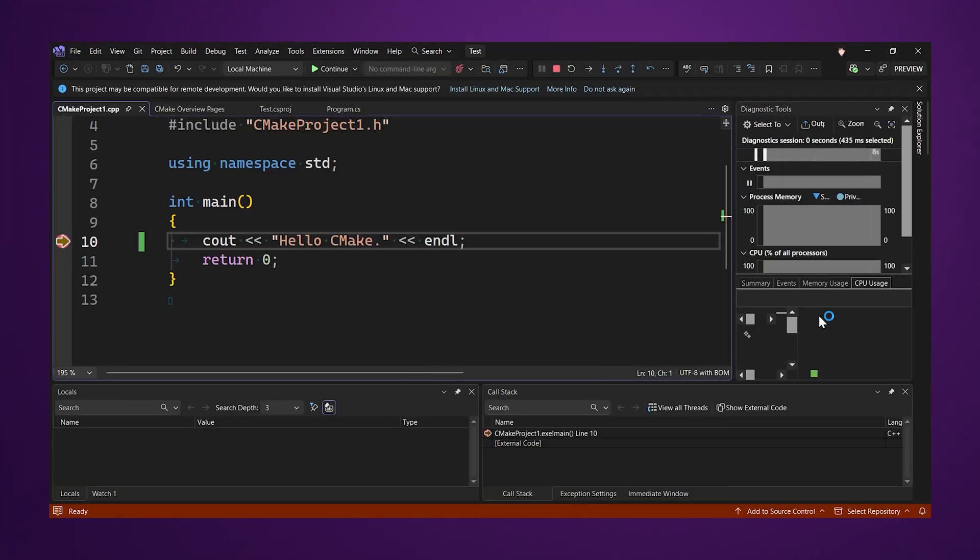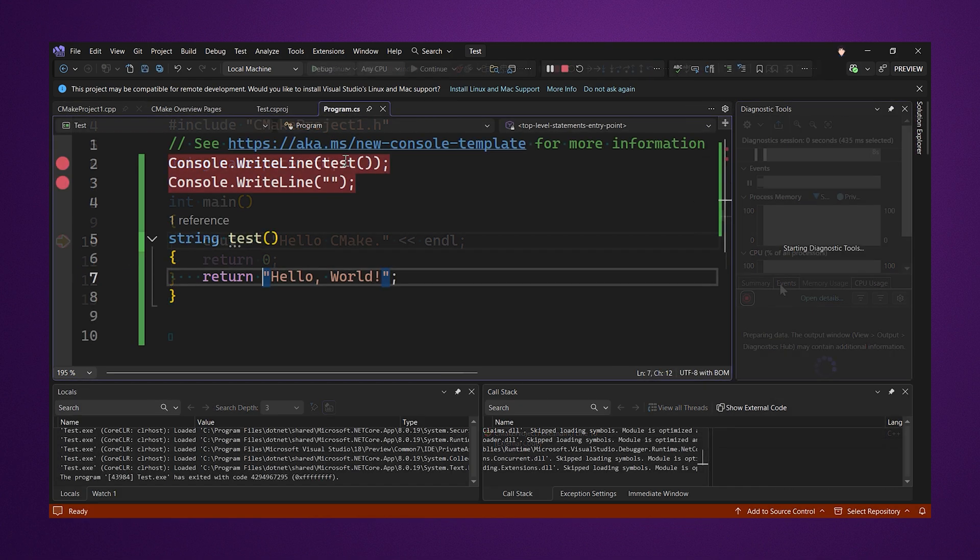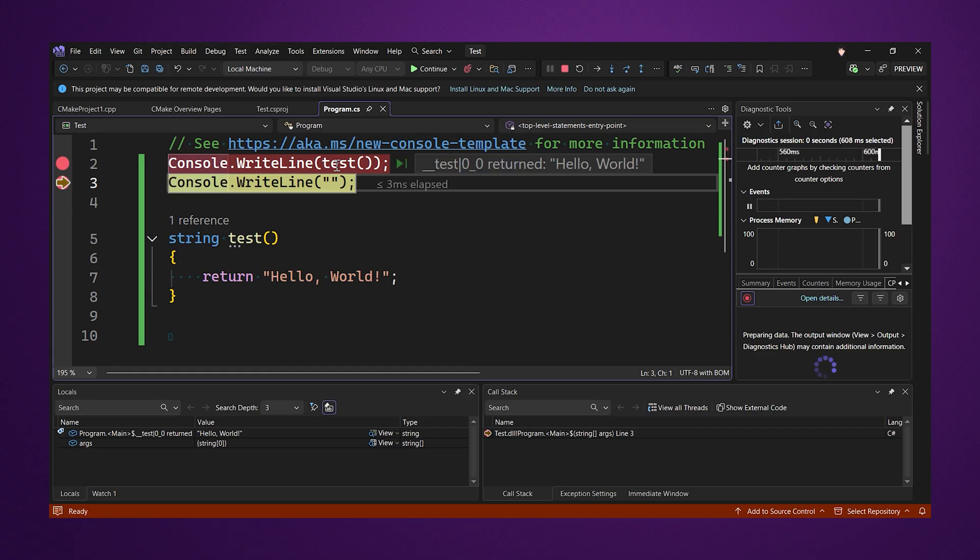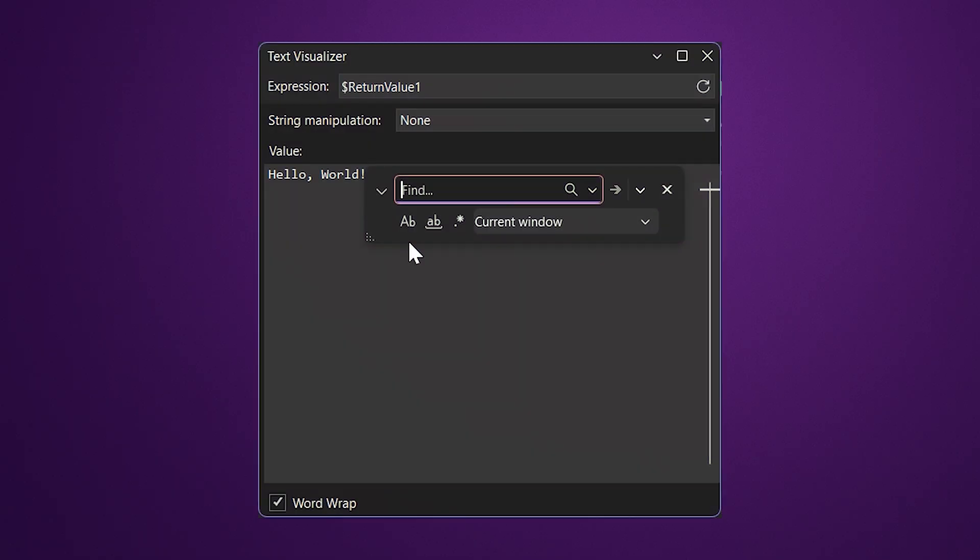Different debug tools like the CPU user general are now available for CMake projects without any extra setup needed. When a function is called while debugging, you can now see its result directly in line without having to step into the function call. The text visualizer now allows you to search for content in its window.